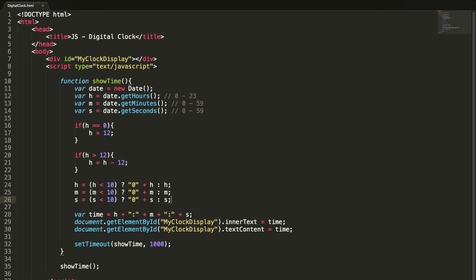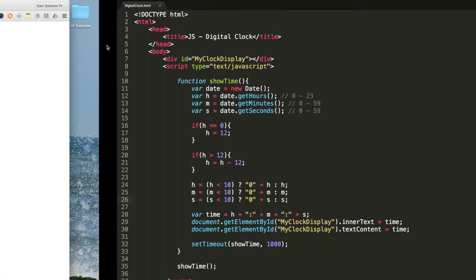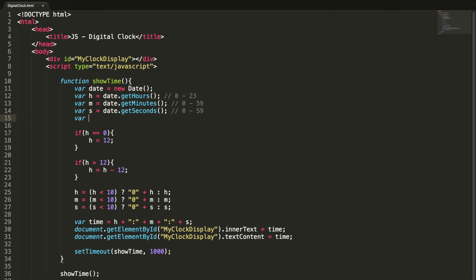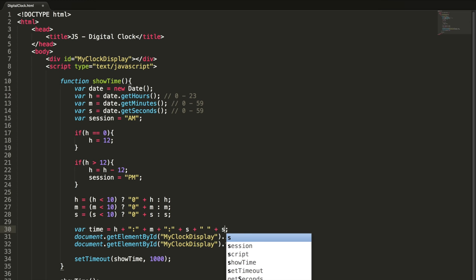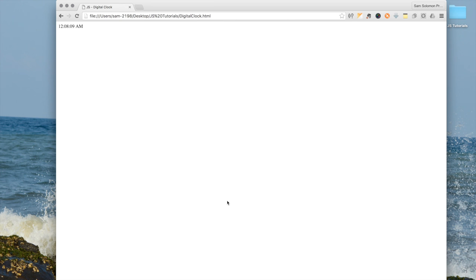Now we fixed both issues. Now check the time. Now we need to show the session. Session equal to AM. We know if the hour is greater than 12, the session is PM. Let me add this here.